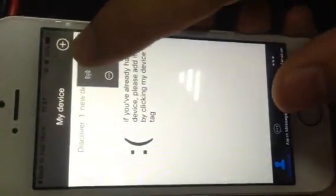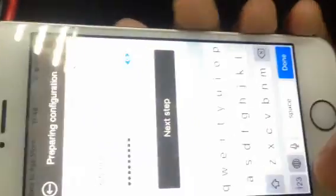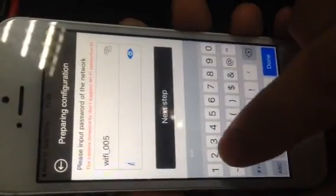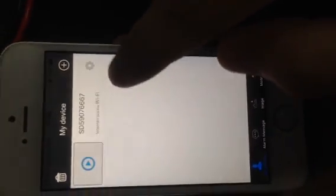Then we need to add the camera using SmartLink. Input the password. You can search for it — choose 'Connect Successfully to Wi-Fi.'